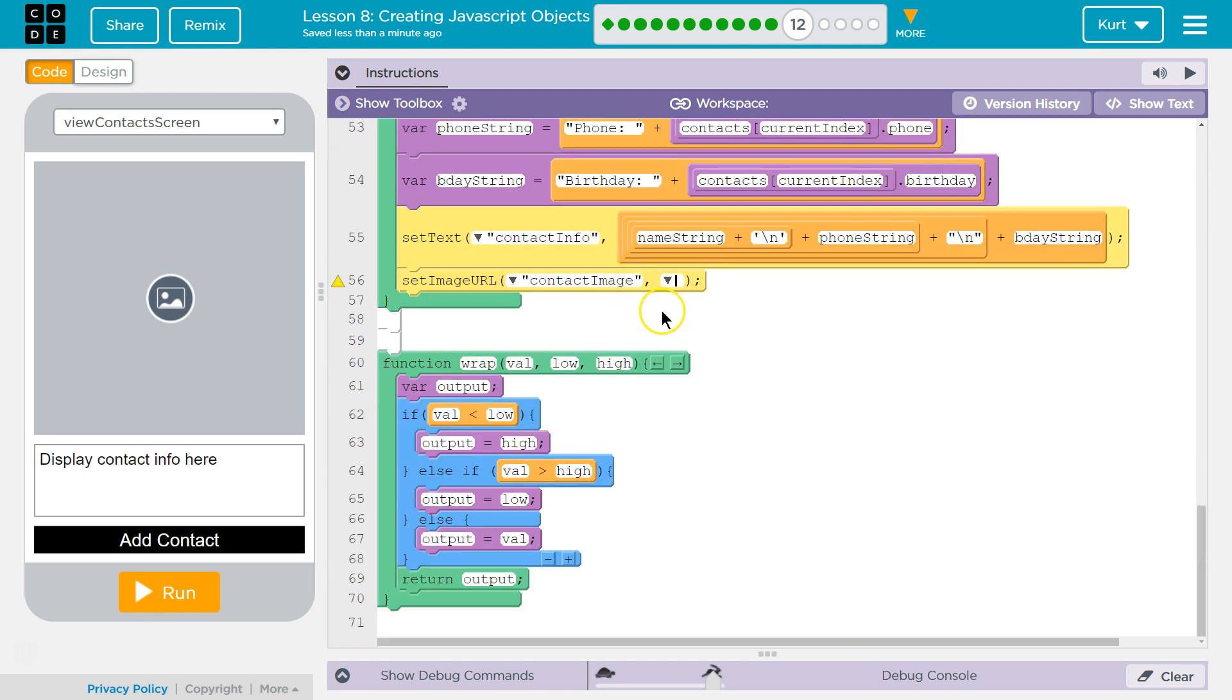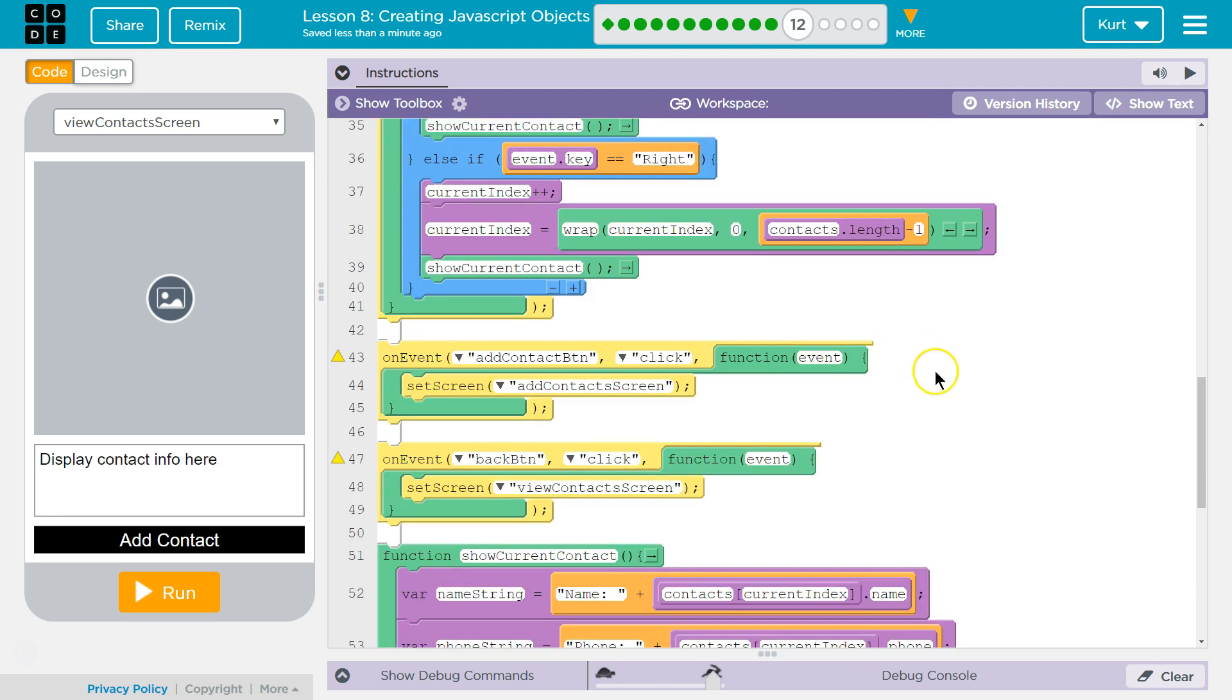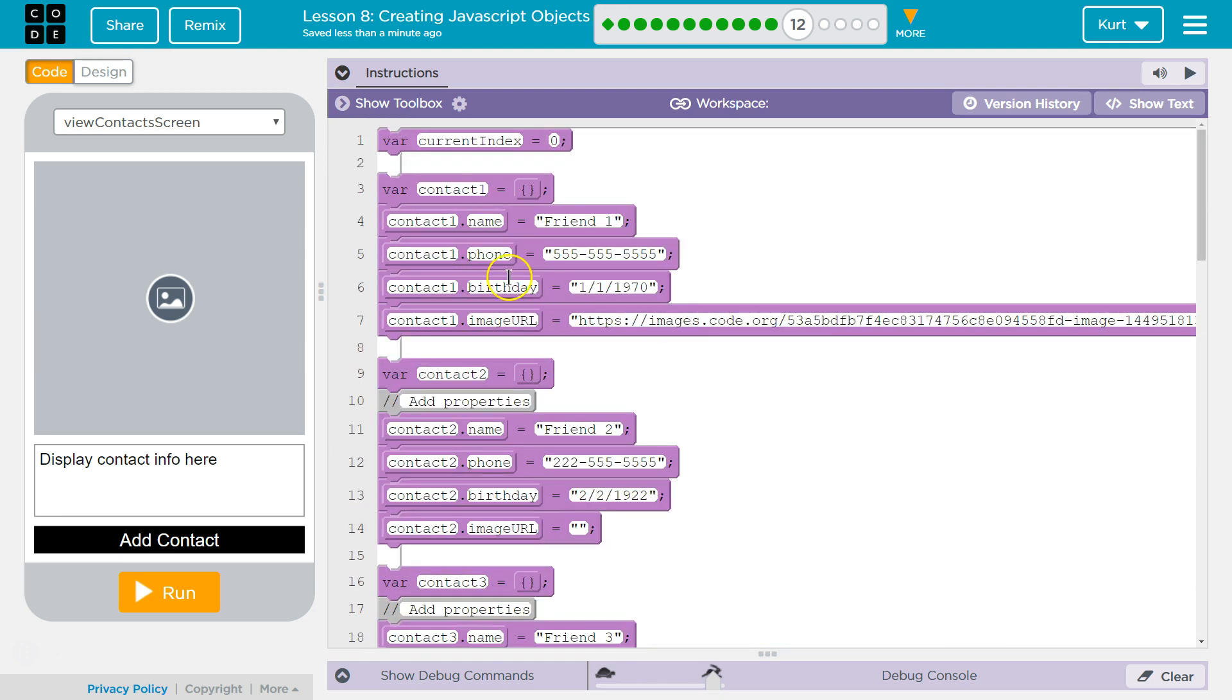I'll do that in a sec. All right so we want it to use contacts and then current index. What's current index? Current index is a global variable. What else is a global variable? Our contacts array. They're way up here.